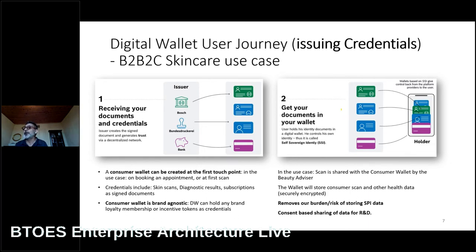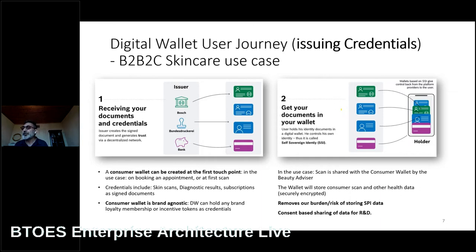Their loyalty membership can also be issued to them as a verifiable credential, because the wallet is brand agnostic — it can have multiple loyalty cards in it. It can hold loyalty membership of any number of brands, and card payments are already available on Apple and Google Pay. Subscriptions can also be issued as a claim to services on the wallet. Skin scans and other sensitive personal information can be stored in secure wallet storage or a personal cloud vault, removing the risk burden of us storing that sensitive personal information, unless it is consented — supporting data minimization as well as research and development analytics.